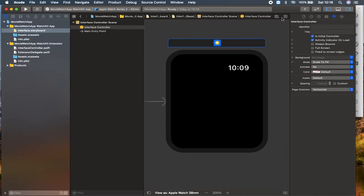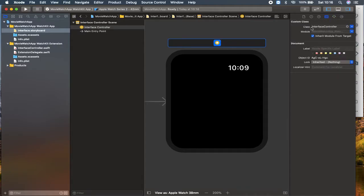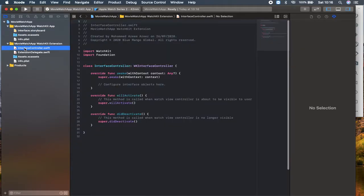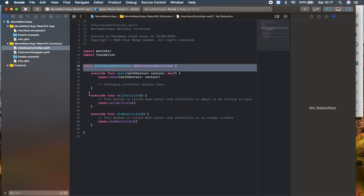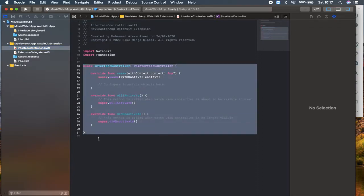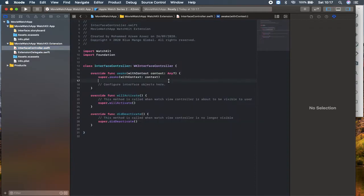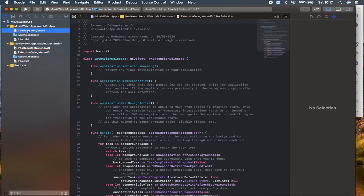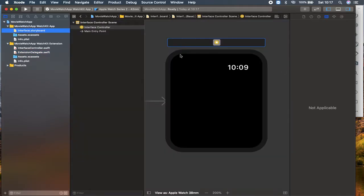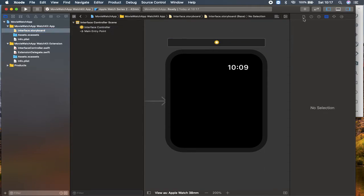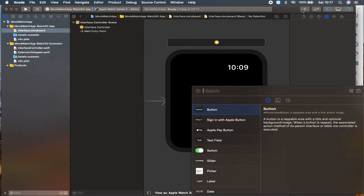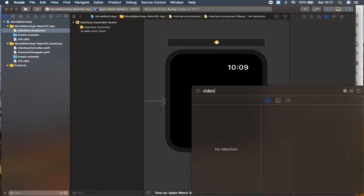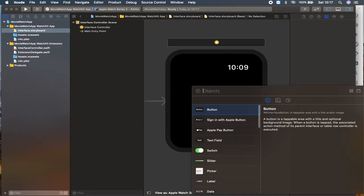If you can find here the class methods, it's already an interface controller class method which is linked over here. You can find here interface controller which is pretty simple. We are doing everything from scratch. We do have an extension delegate as well, it's like an app delegate. I'm going back to this interface.storyboard and I'm going to click here with the object library. I'm going to search for a video or a movie.